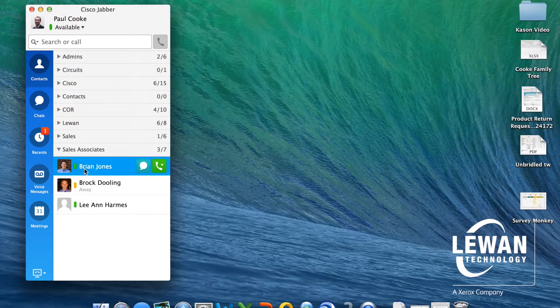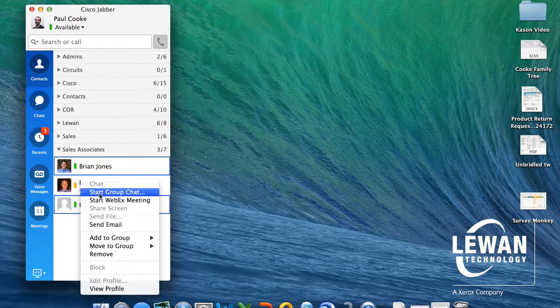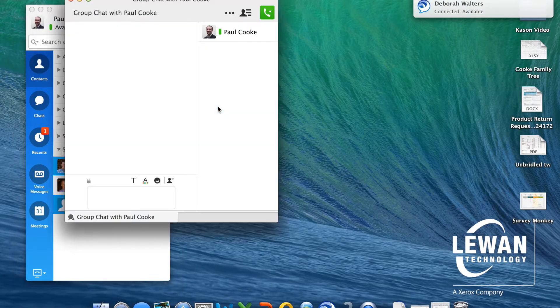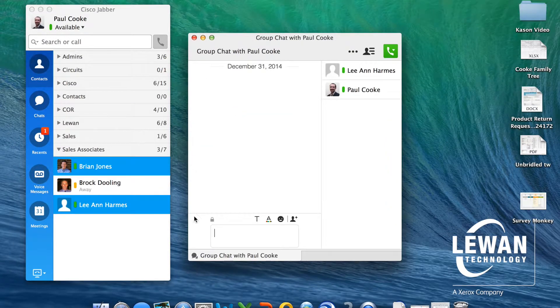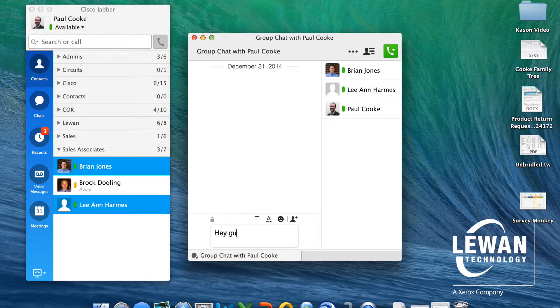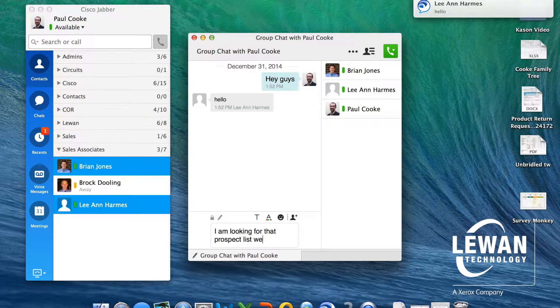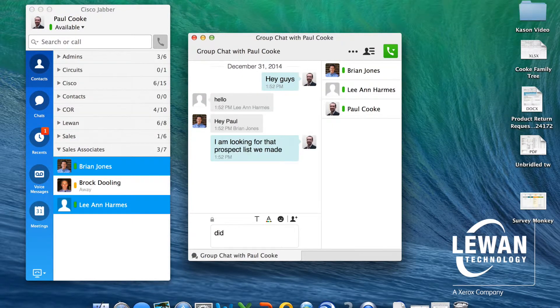Let's say we were working on a project as a team, and I would like to initiate a group chat. Not a problem. This time, I invite Leanne and Brian, and I ask the same question.